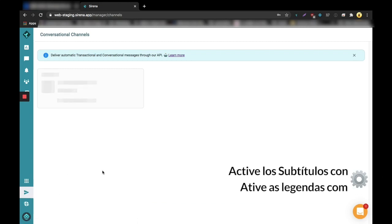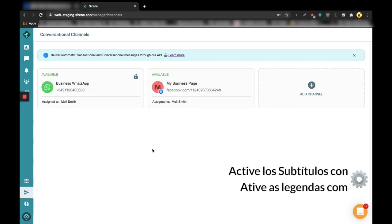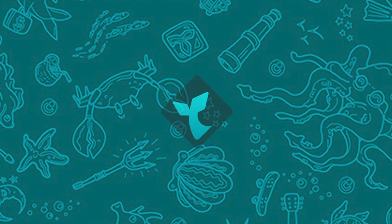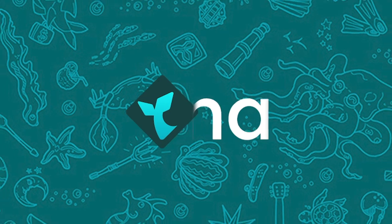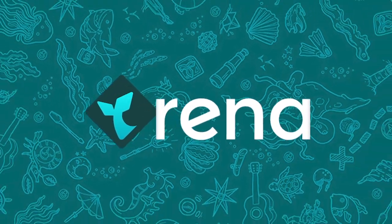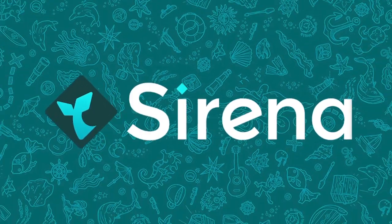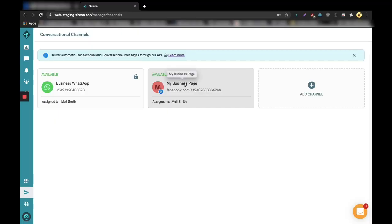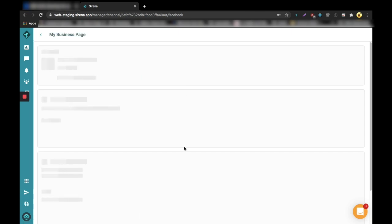You'll see in this video how to use custom fields for conversational channels. You can set it up for your WhatsApp line or Facebook Messenger.